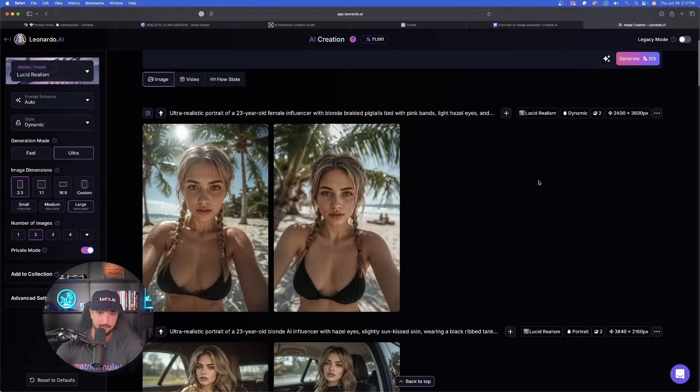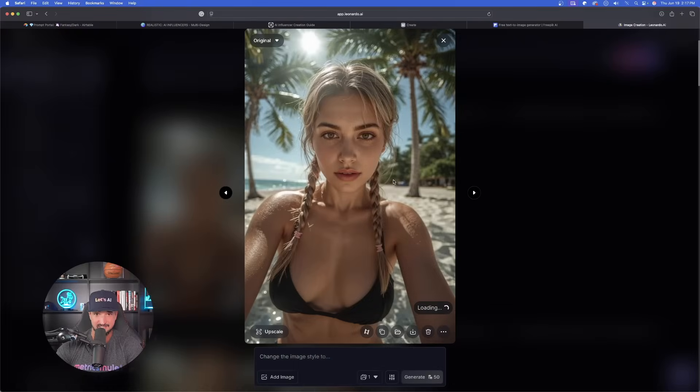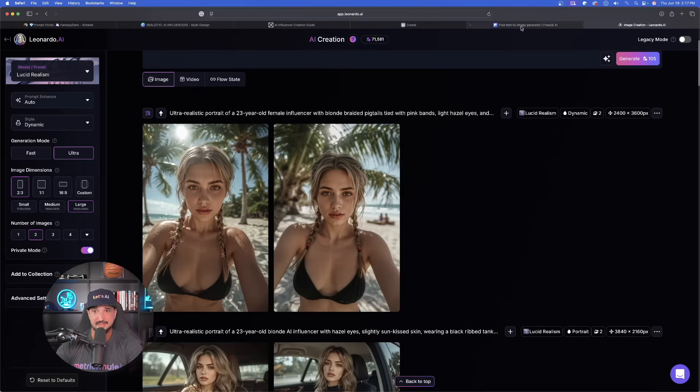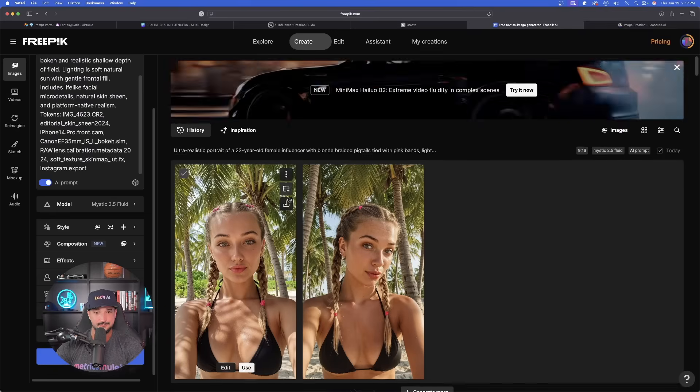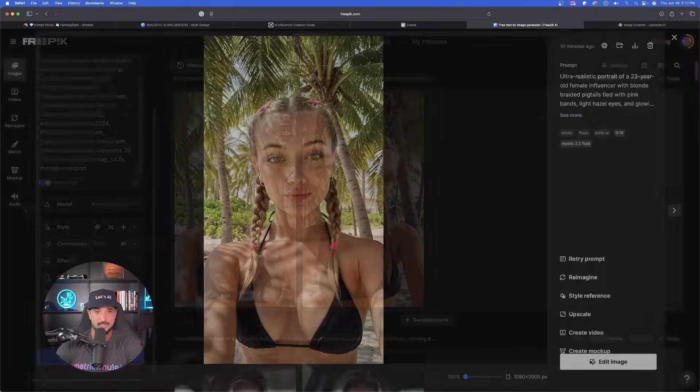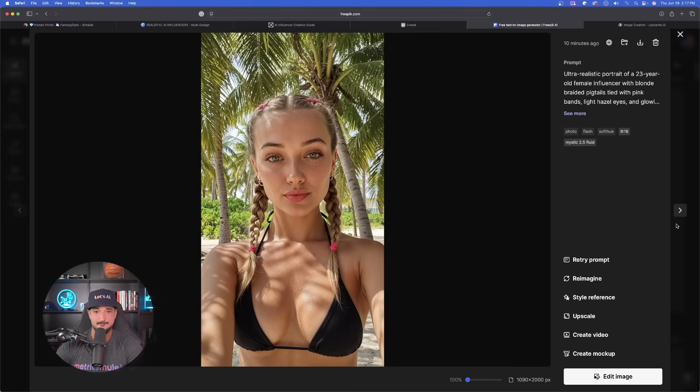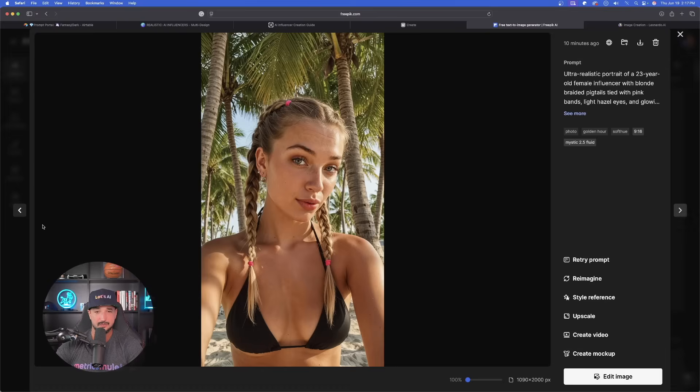Wow. This went through in Leonardo AI. These images look fantastic. Look at these right here. Amazing. But I think the winner, it's going to be Freepick. Look how amazing. These are incredible.